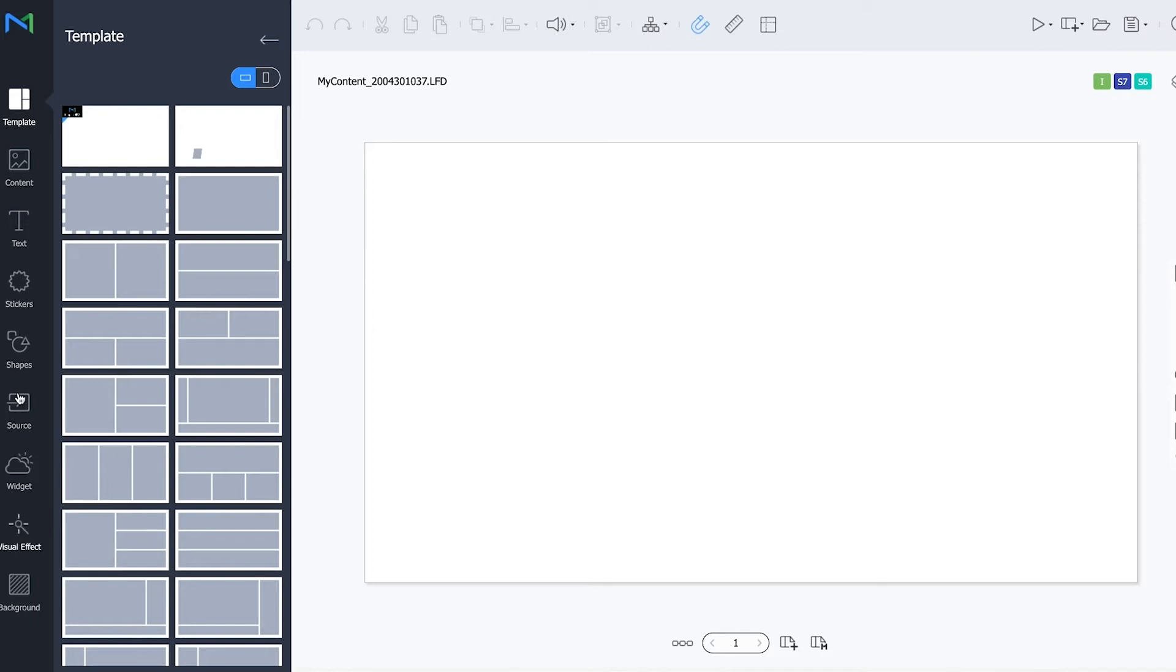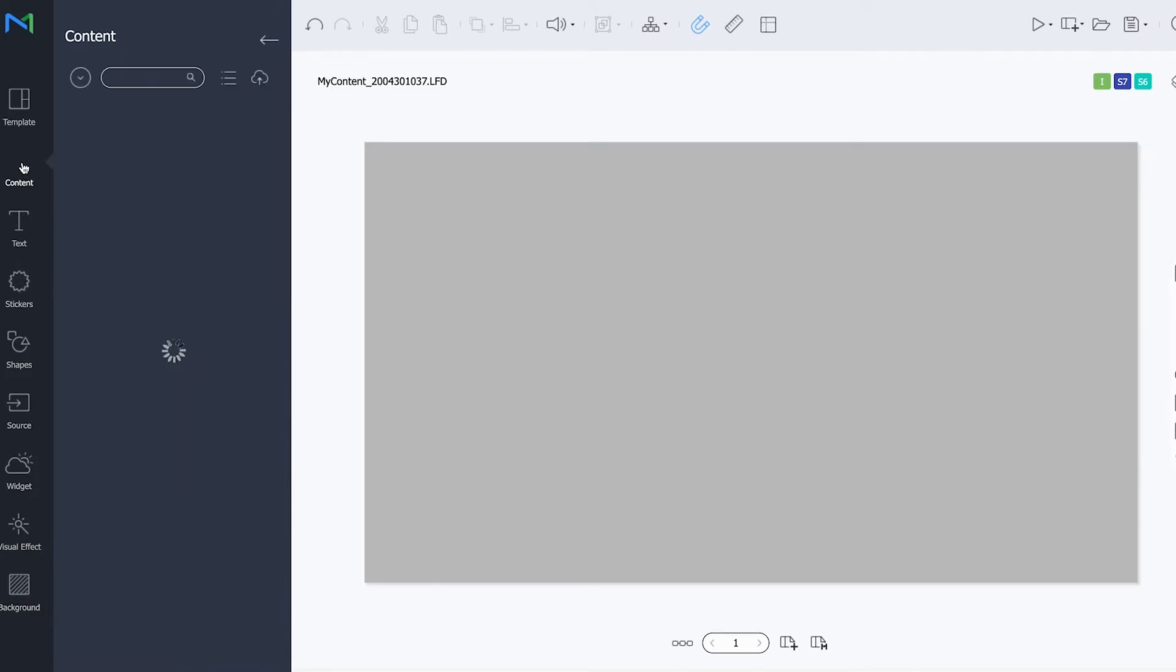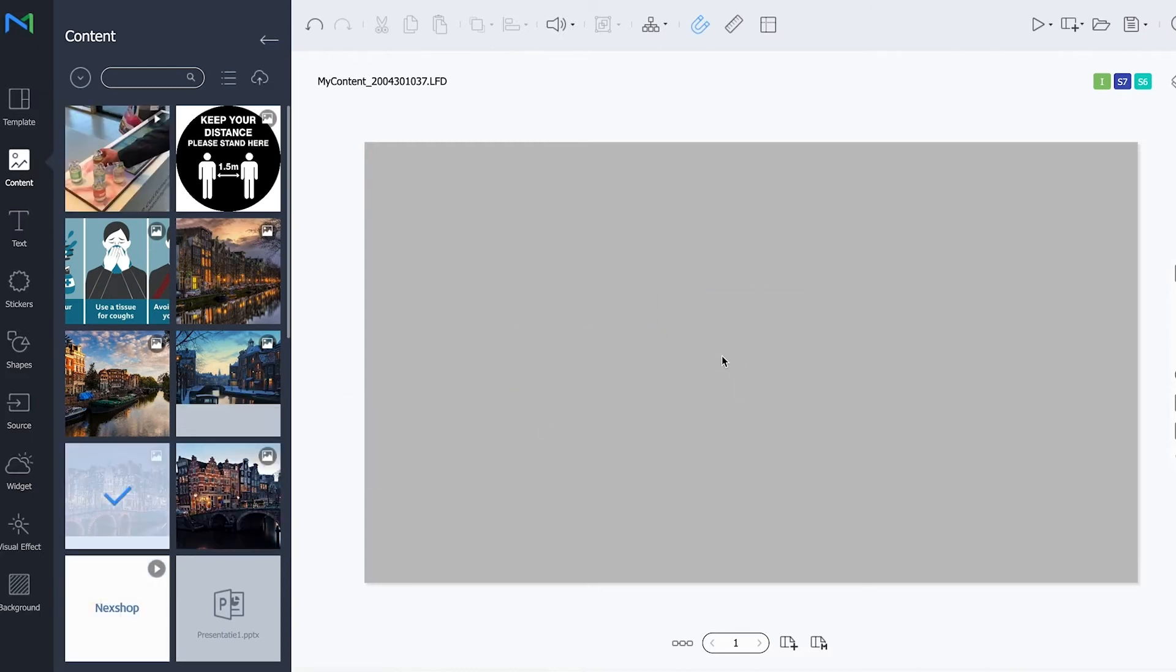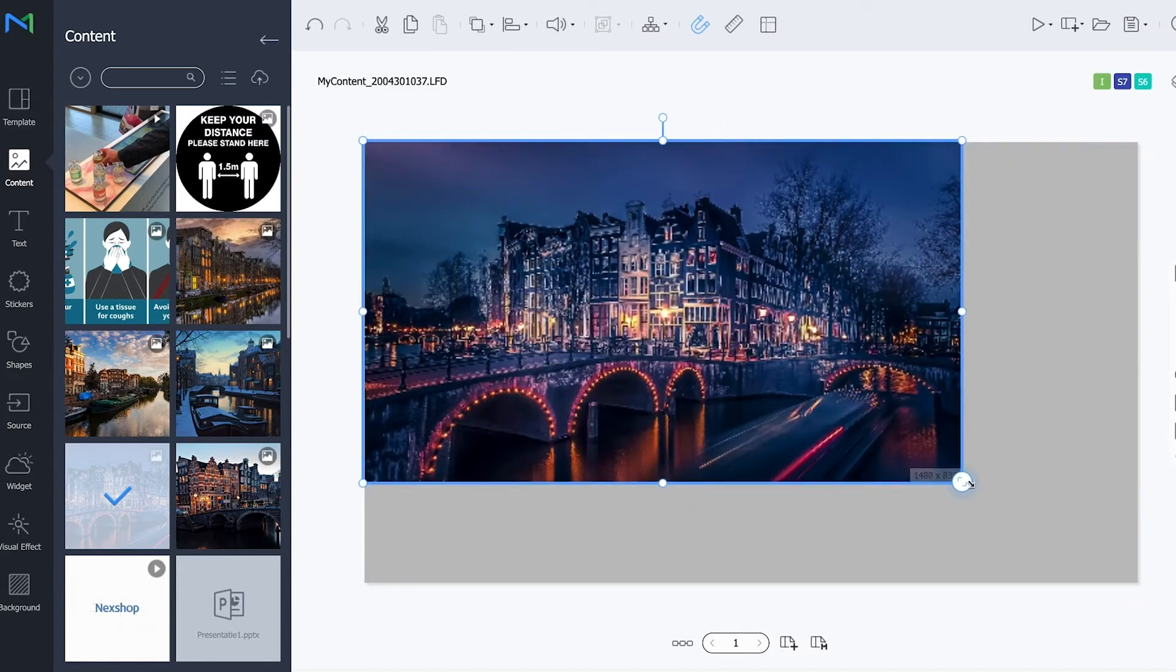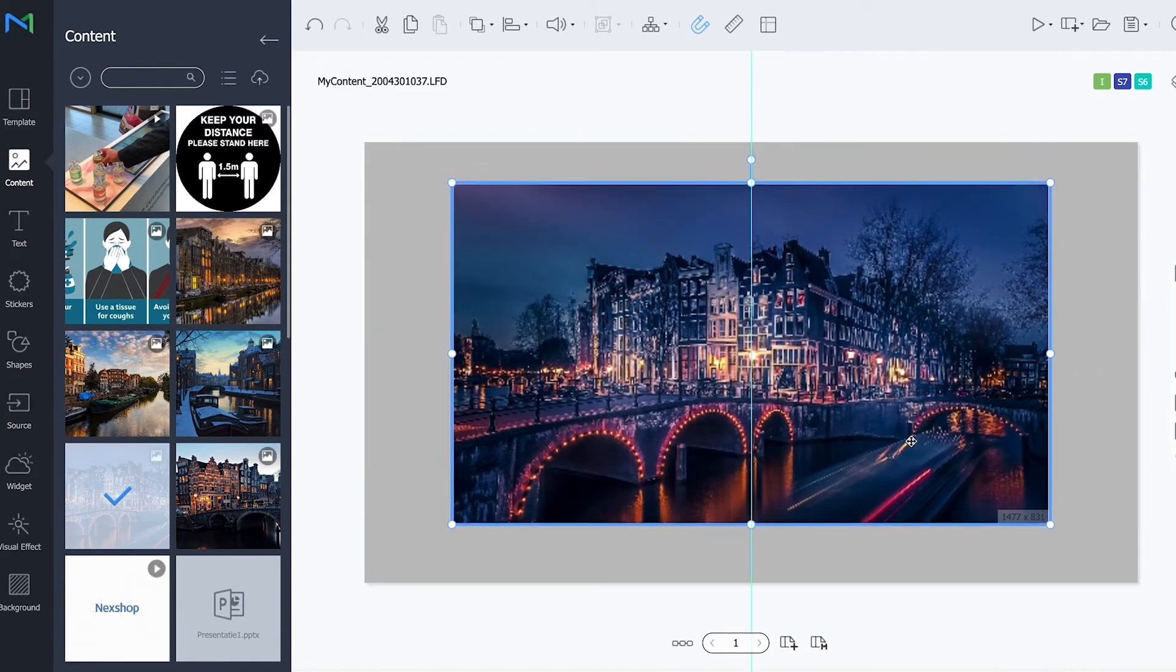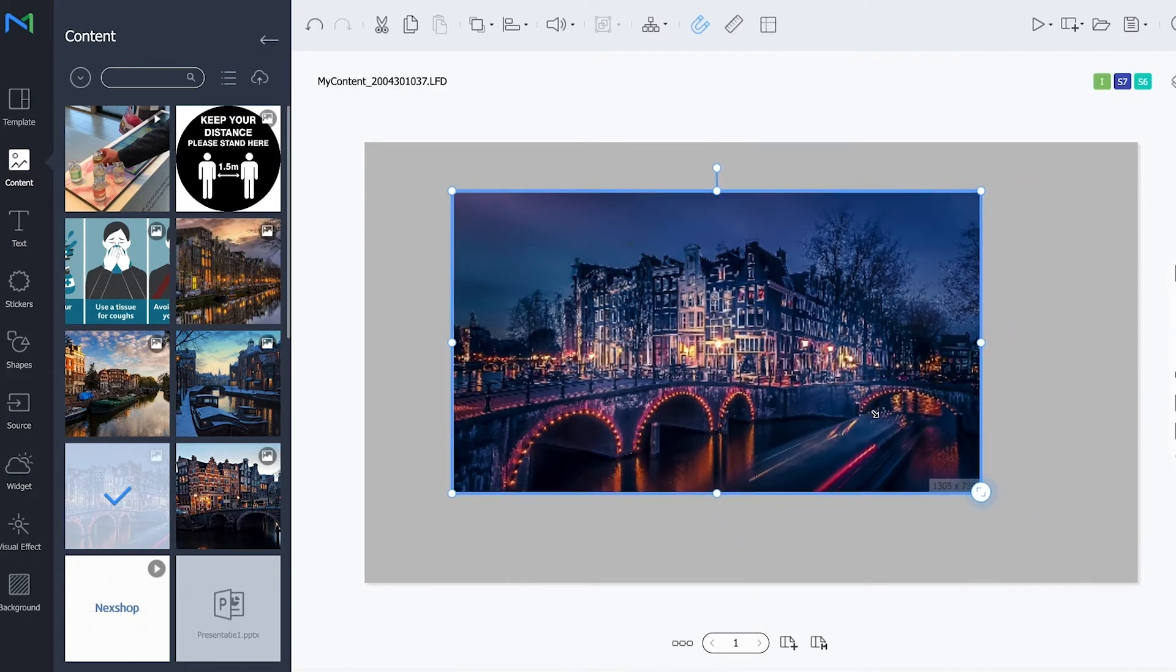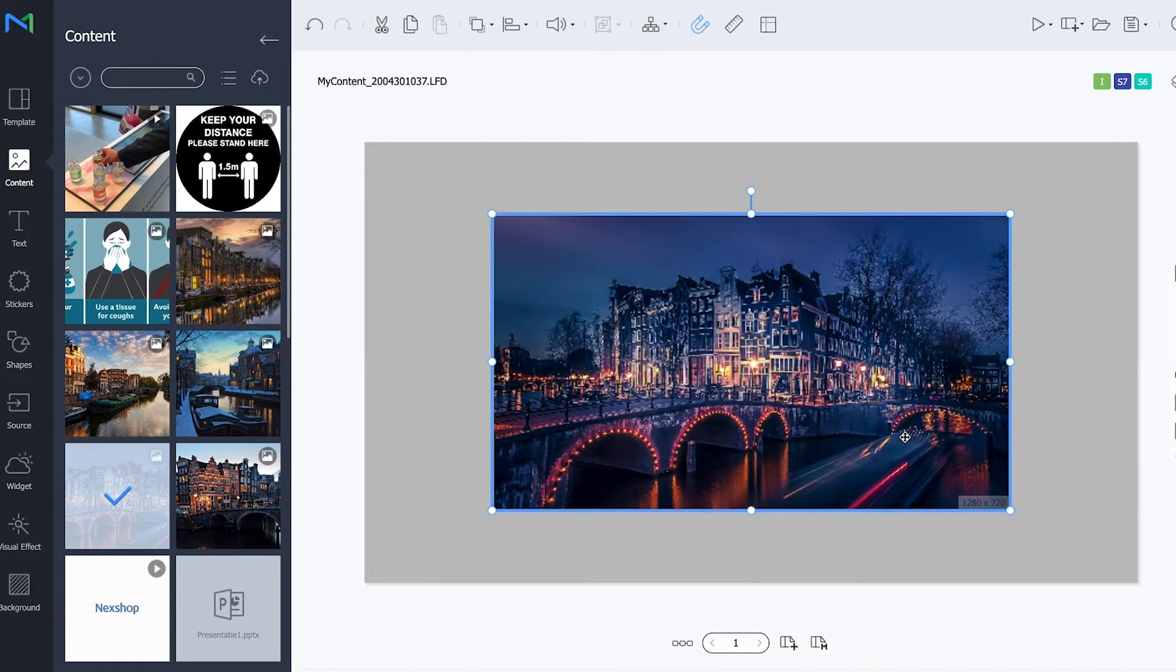Now what I'm going to do is I'm going to create a little template so provide it with the background and provide it with an image, for example this one. Make it a bit smaller, like this for example.